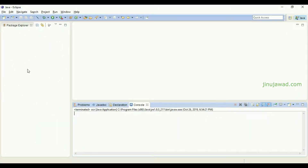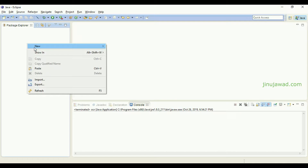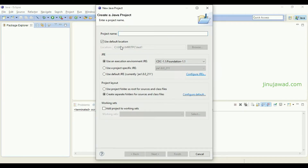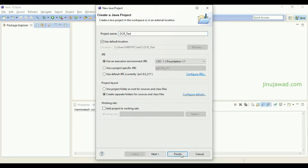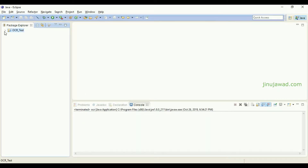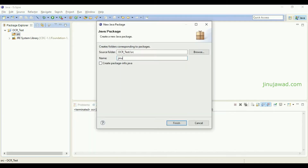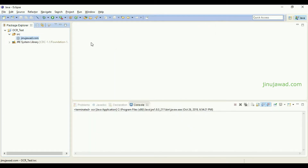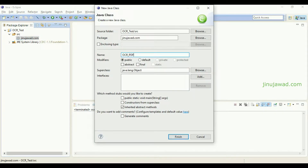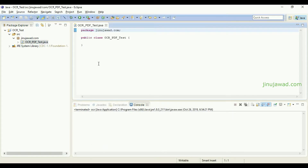Now I have my Eclipse Java IDE here. I'll be showing this example here. Going to New and selecting to create a Java project. I'm going to create the Java project as OCR Test. All other settings I'll leave as default and click Finish. Now I'm going to create a new package — jinojava.com — and inside that create a new class called OCRPDFTest.